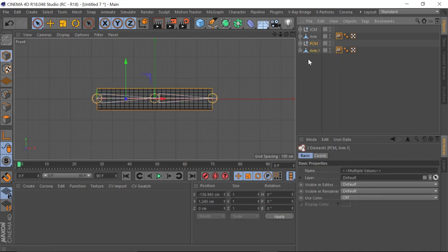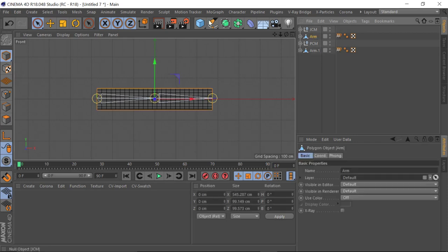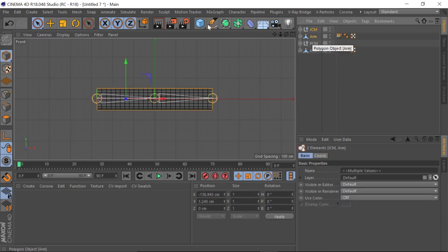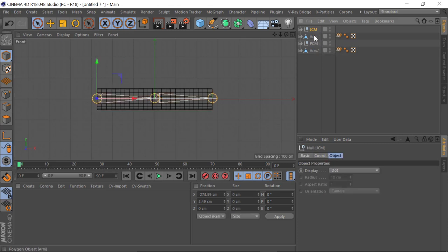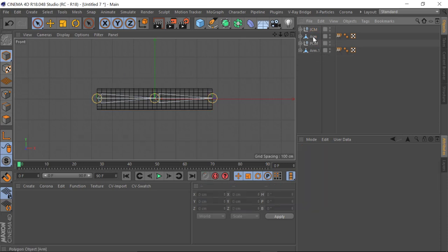So we've got two examples here. First of all, let's work with the joint control morphs. I'm just going to group this into its own null — select both of these, Ctrl+G. This is purely just to keep it tidy.